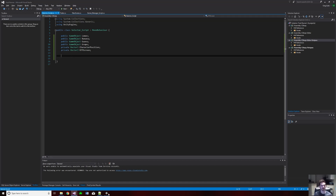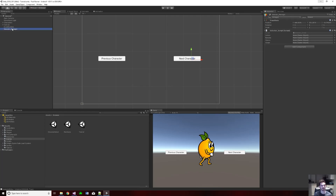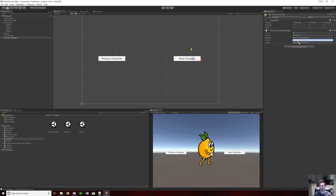I'll save this, go back into Unity, and make sure we have our selector manager selected. We can see that these fields show up because they're public. Sometimes you need to serialize the field, but public fields show up too. I'll go to my characters and drag them in, linking each character game object and matching up the names. Then save that and go back into the script.